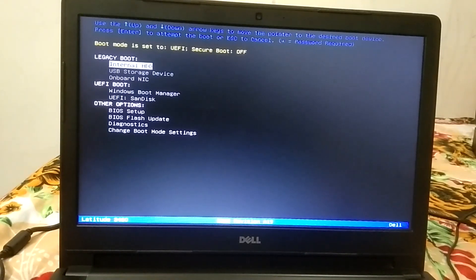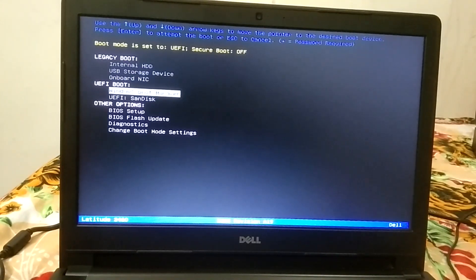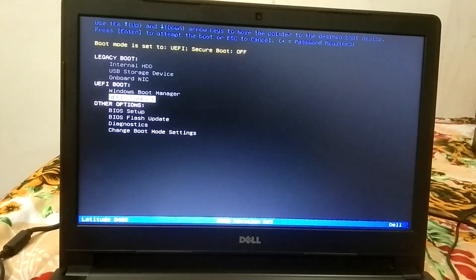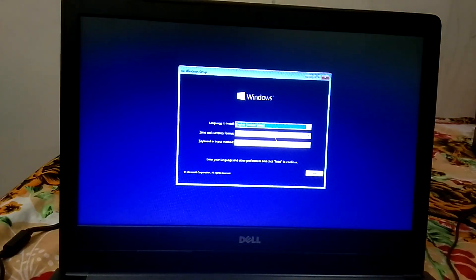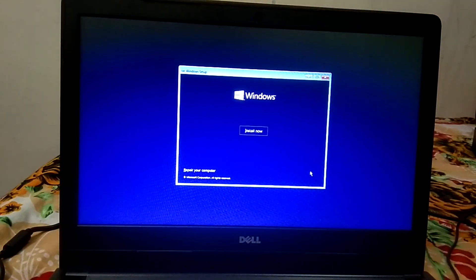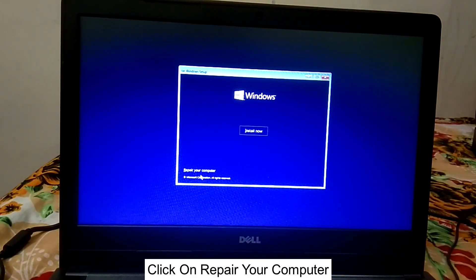I pressed the F12 key on the Dell laptop. Now you need to boot from your pendrive. In my case this is my pendrive — boot from your pendrive and hit Enter. Now click on the Next option, select your keyboard layout (it is already selected), then click on 'Repair your computer'.